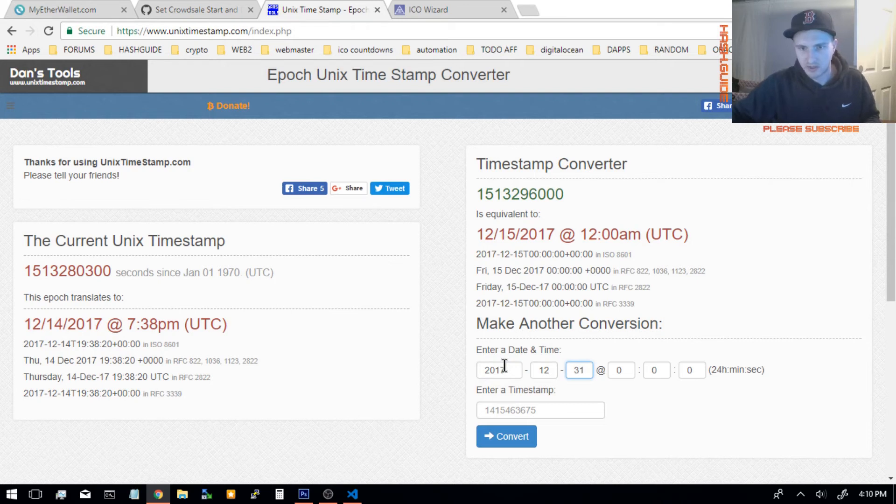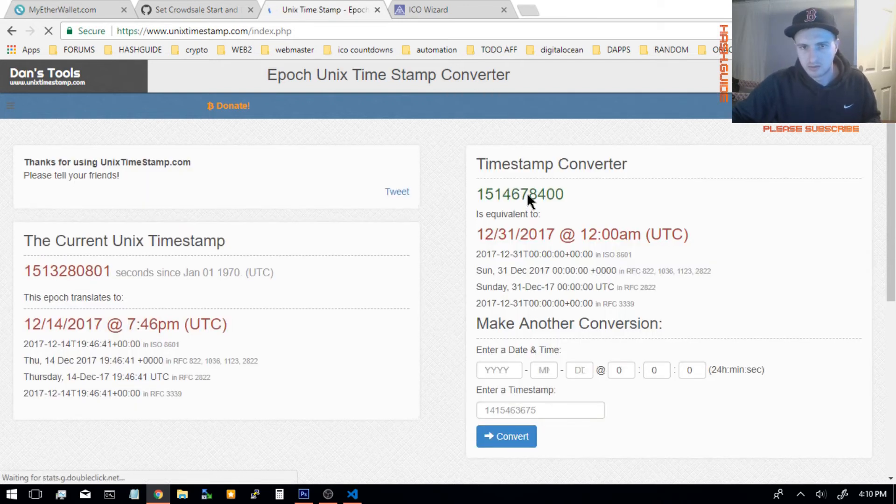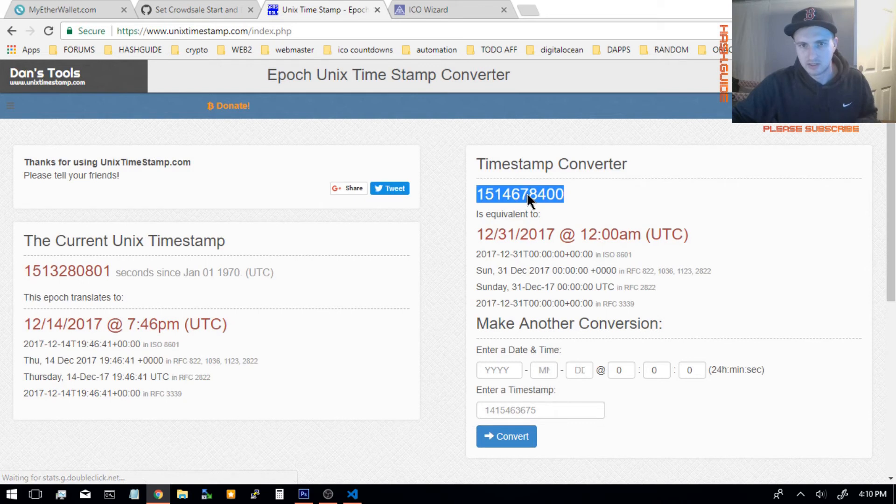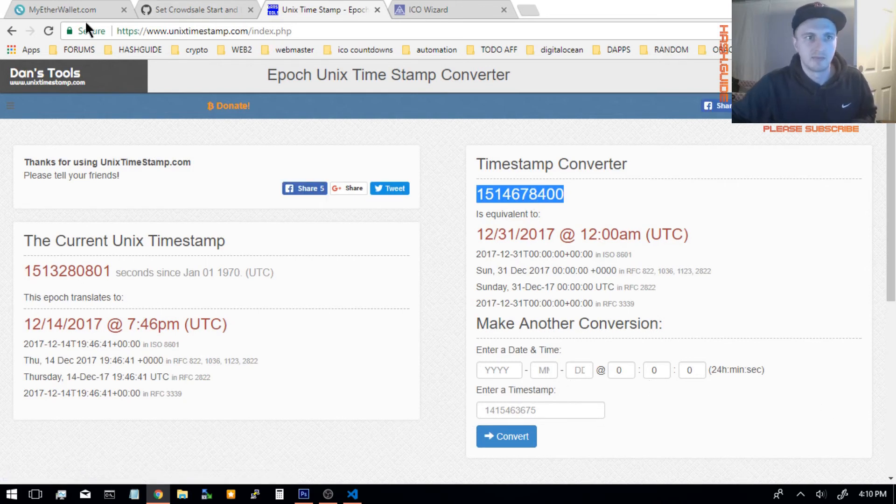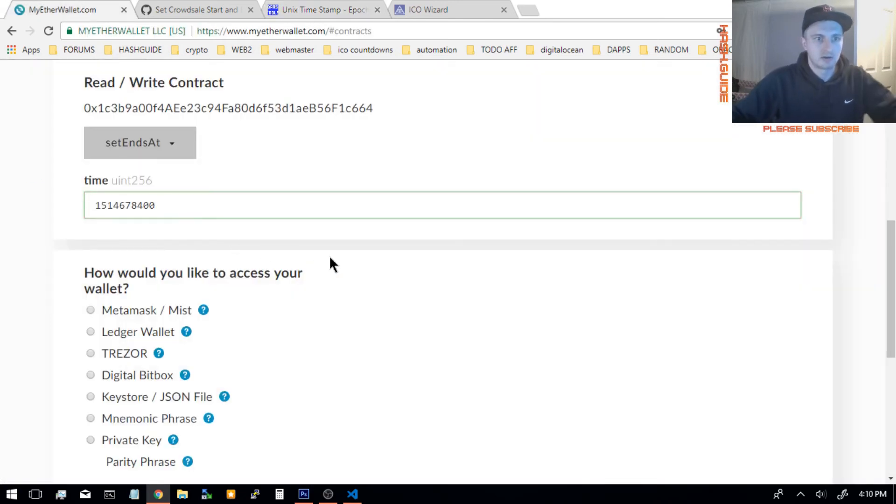We get the 31st at 12 a.m. So this is our Unix time for 12, 31, with 12 o'clock a.m. Then you just go over here, you go into your Unix time right here.